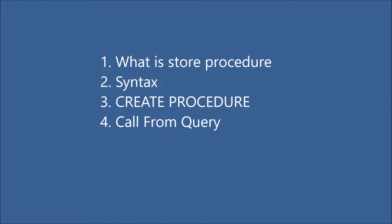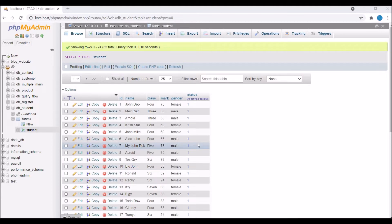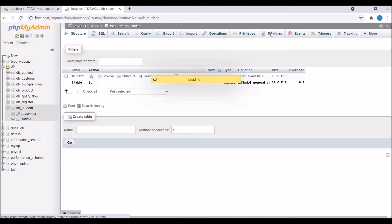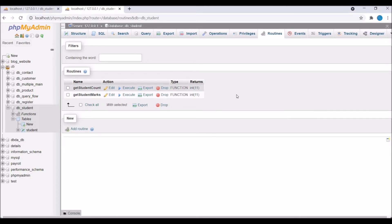Let me show you the database I'm going to use. I have one student table — you can see columns: name, class, mark, gender, and status. Here in routines you can check — I have two functions I created in my previous video. You can go and watch that to see how to create functions in MySQL.